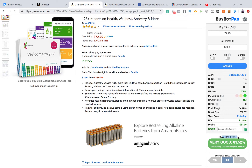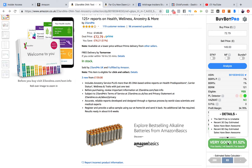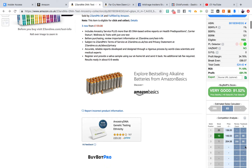We can see BuyBot Pro's unique score here - they sort of break it down for a few different things. It says here the sell price is unstable, which is good - we like that. We like the Camel Camel Camel charts to be up and down. It has some recent sales history and some longer-term sales history. So we can see here 81.52%, which is pretty cool.